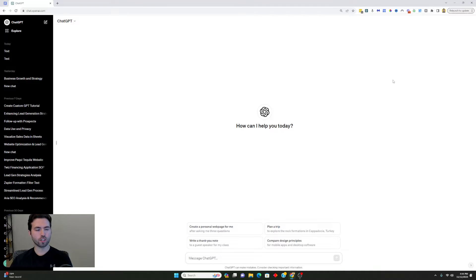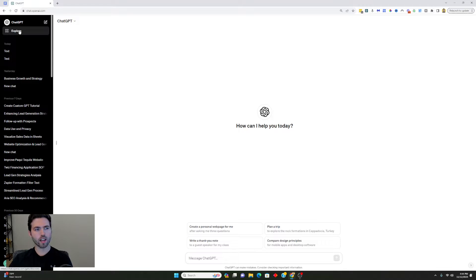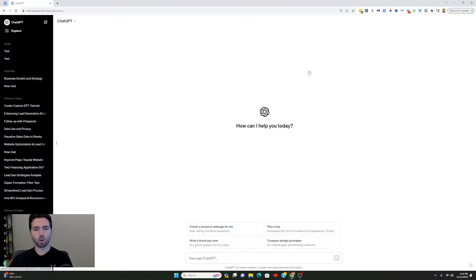The first thing you're going to want to do is log into your ChatGPT account and then go to the Explore tab, where you're going to find everything in regards to how to create a GPT. Do keep in mind that this is only a feature available to paying users or enterprise users of ChatGPT. If you don't have a paying account, you will not be able to get access to this at this point in time.